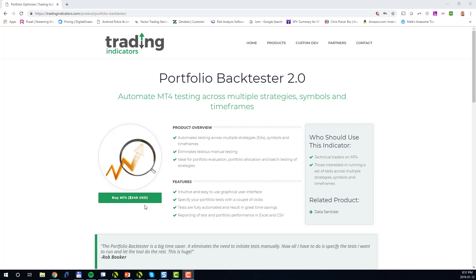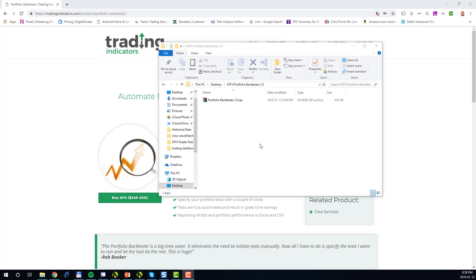The Portfolio BackTester 2.0 will automate all the portfolio testing for you. In order to run the tool, download the zip file that was provided to you after your purchase into a dedicated folder. Next, extract the contents of the zip file into the same folder.